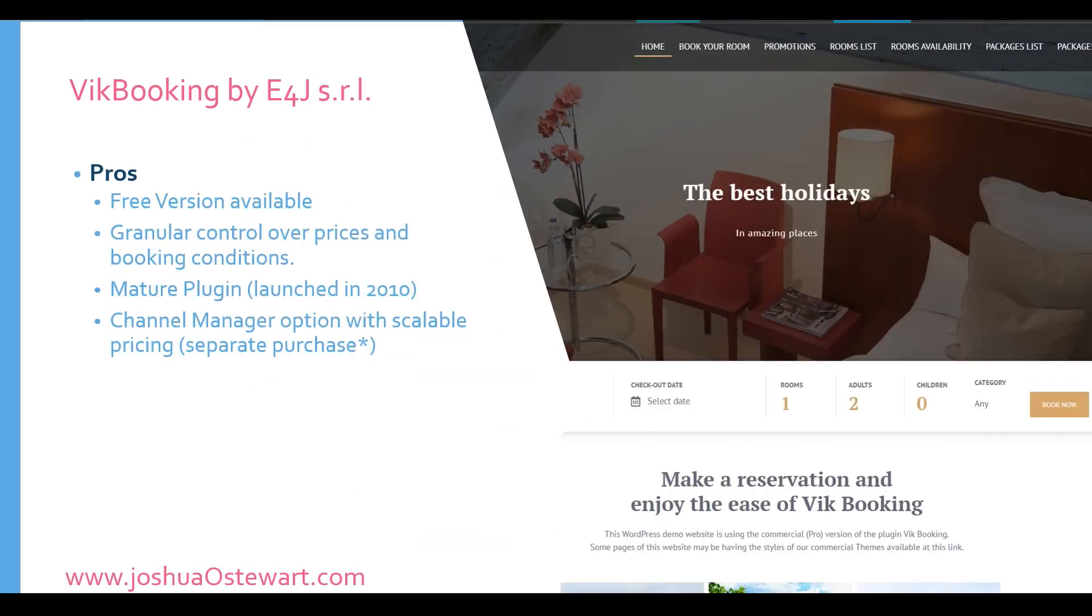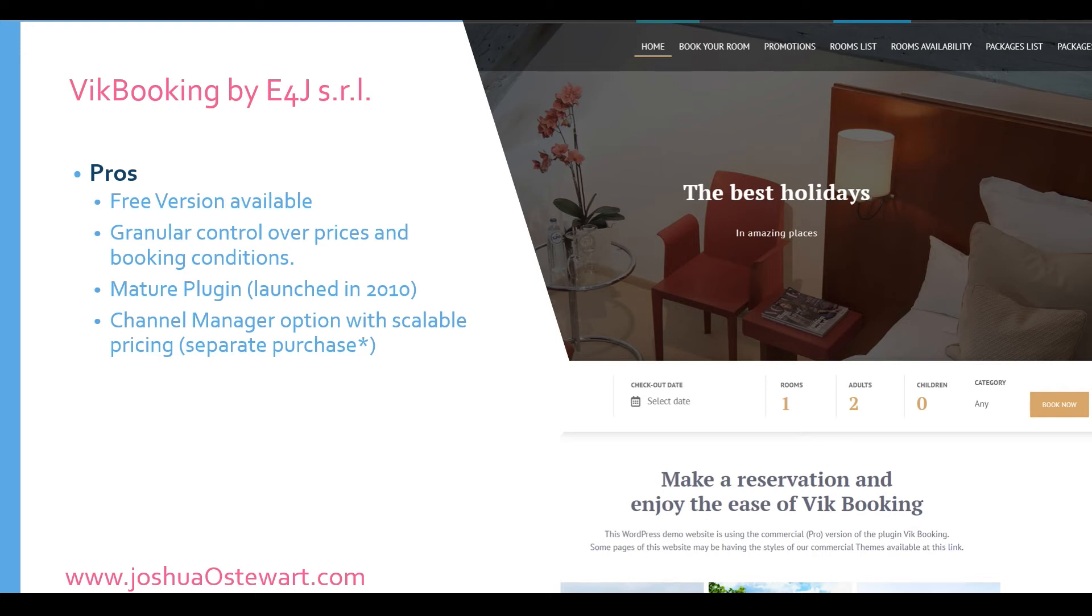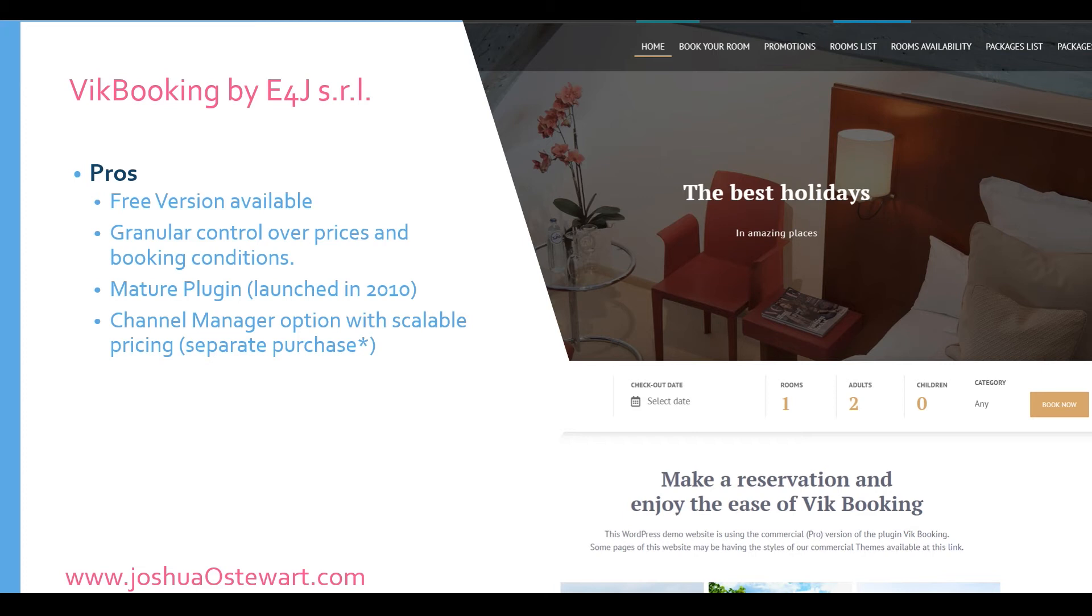The third and final option is Vite Bookings. Some of the pros here include, it has a free version available that you could test out before you make your decision. It also has granular control over prices and booking conditions. It's a mature plugin. It was launched in 2010. One of the added features that it offers is that there's a channel manager option with scalable pricing. Now this is a separate purchase, but it's nice to know it has that feature that you could have your own WordPress channel manager where you have all the benefits of having a channel manager right within your WordPress dashboard.